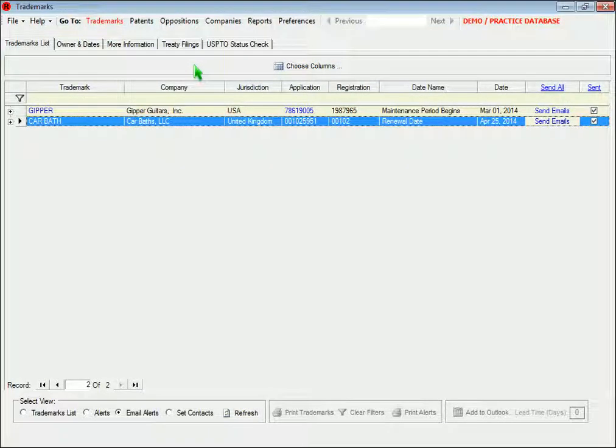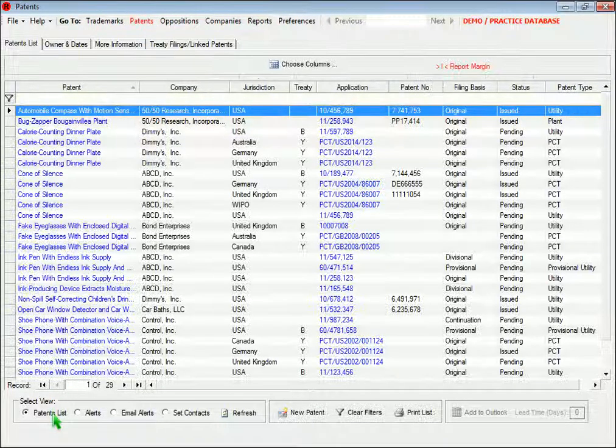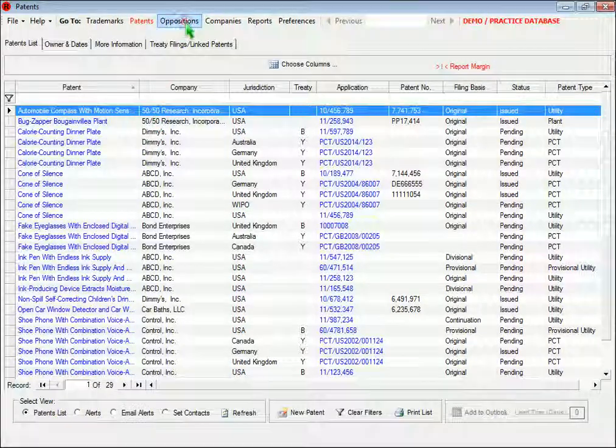The list screen works exactly the same way if you open the patents form or the trademark oppositions form.